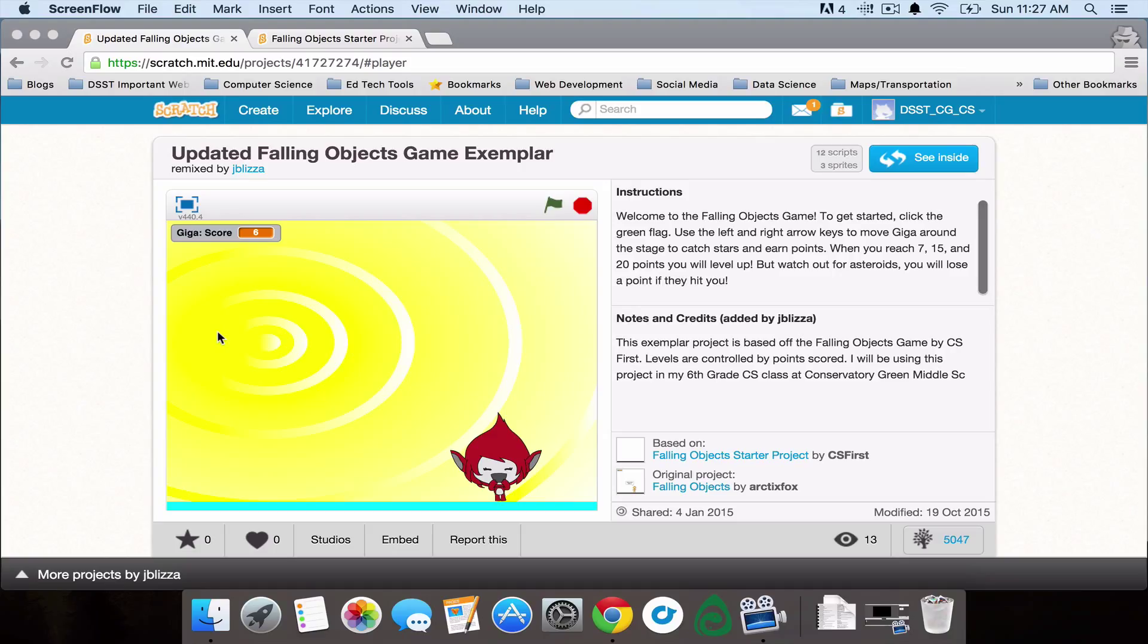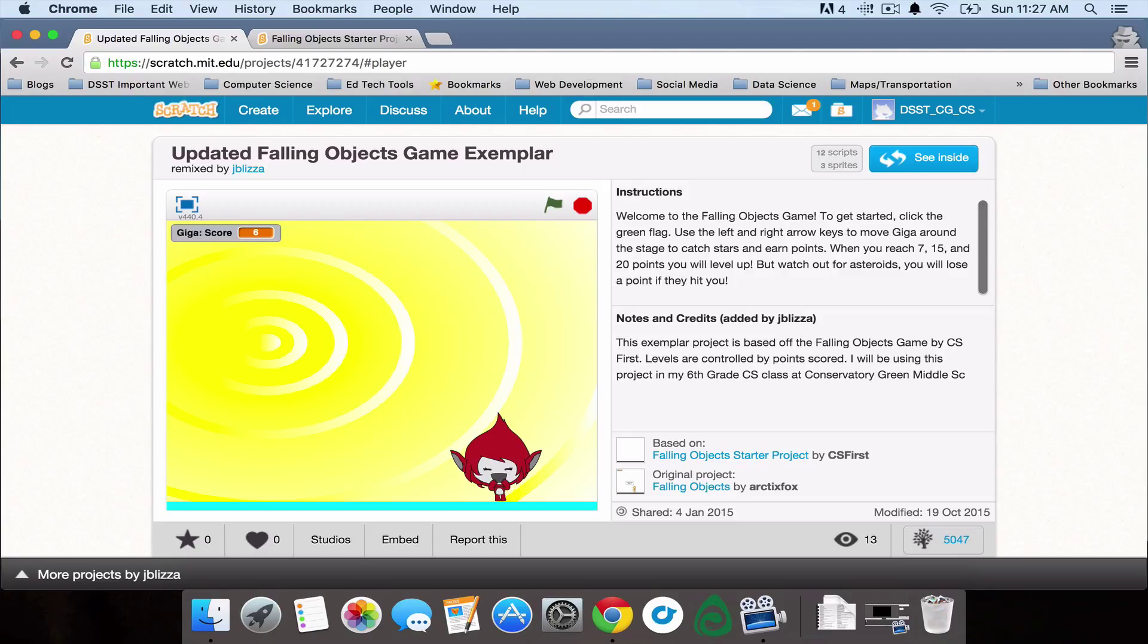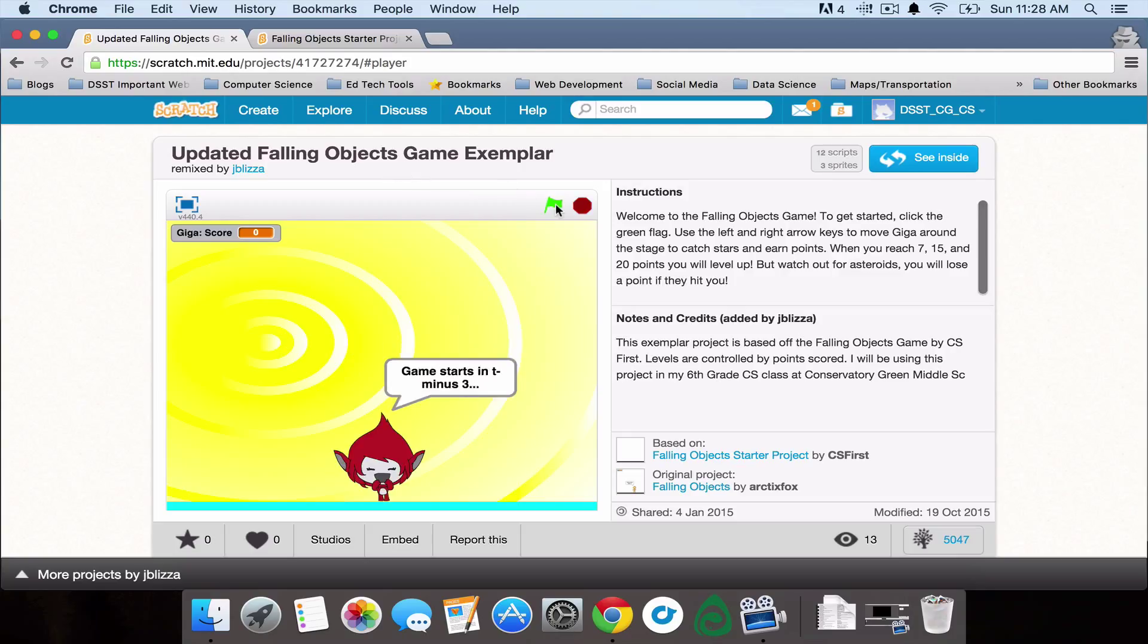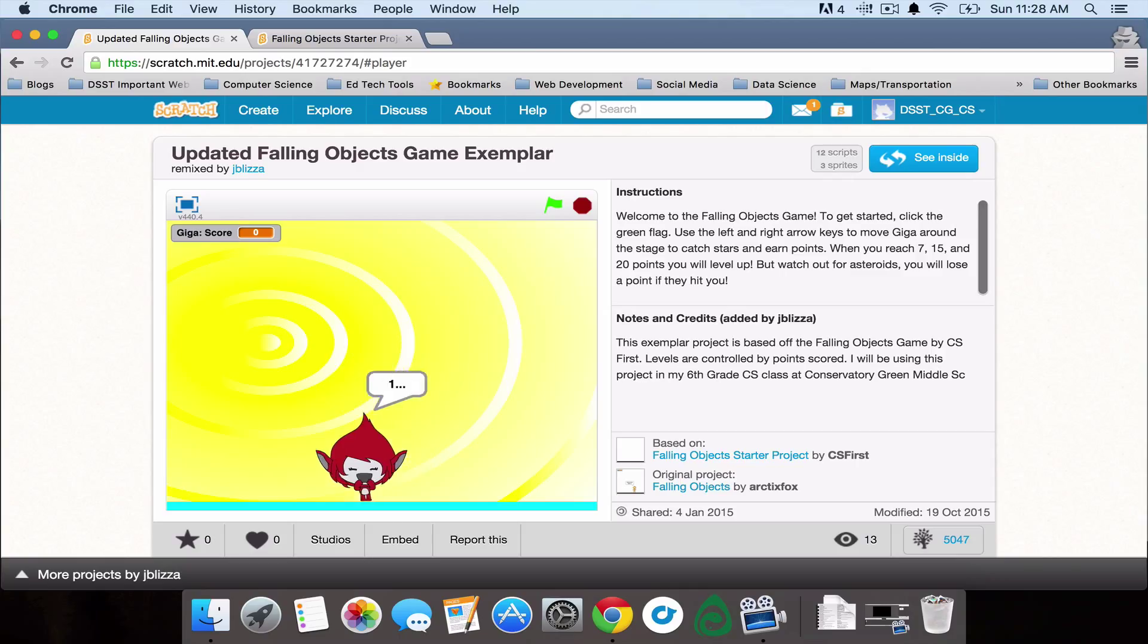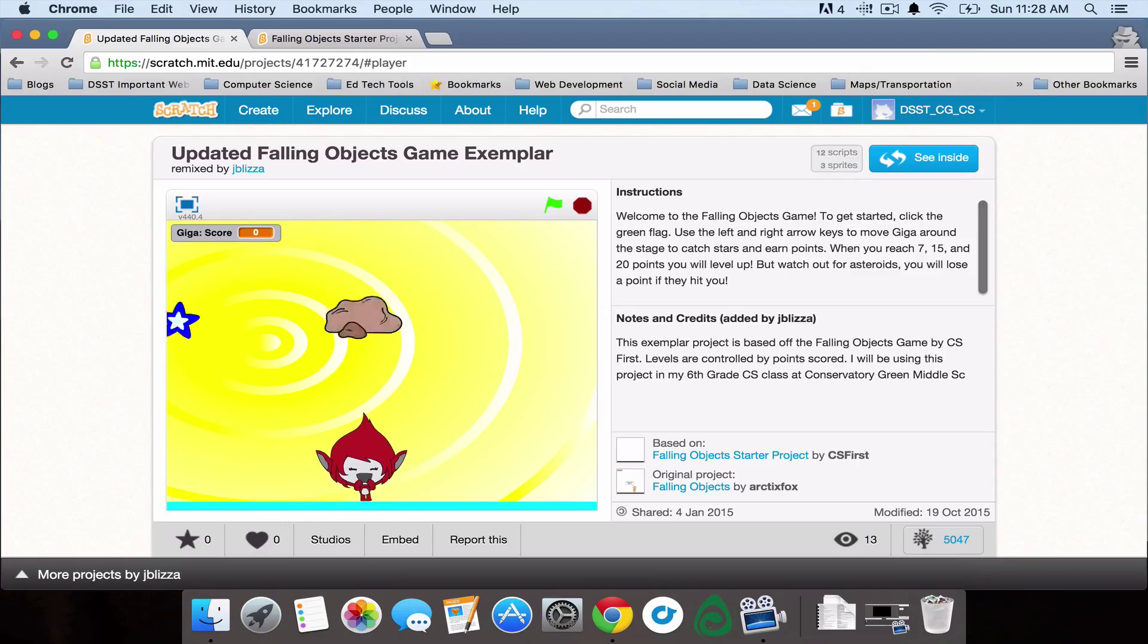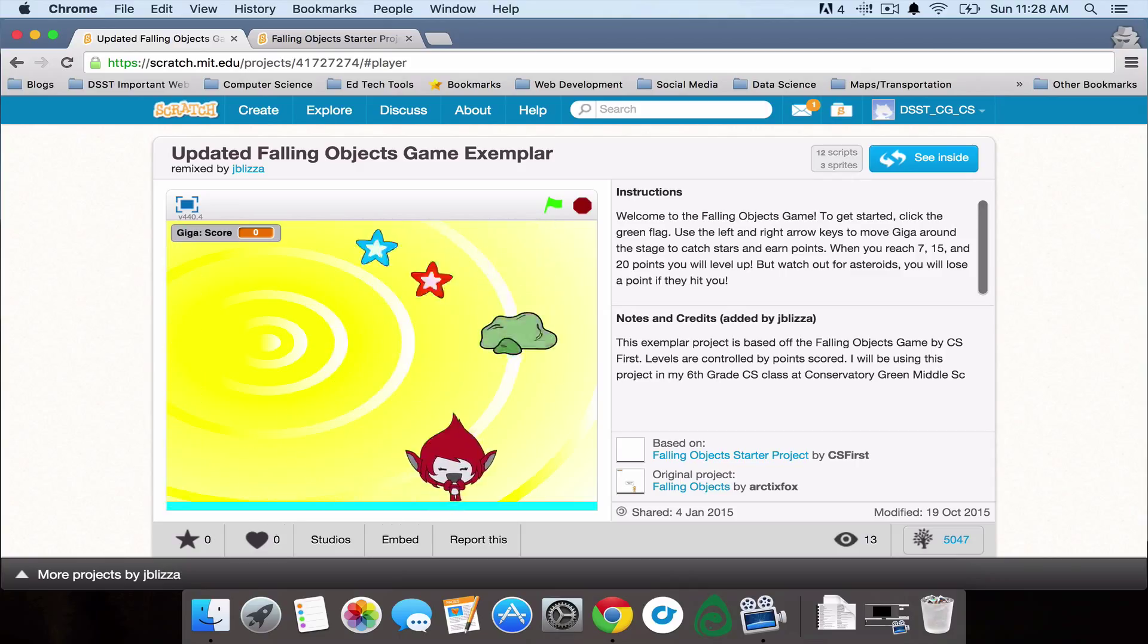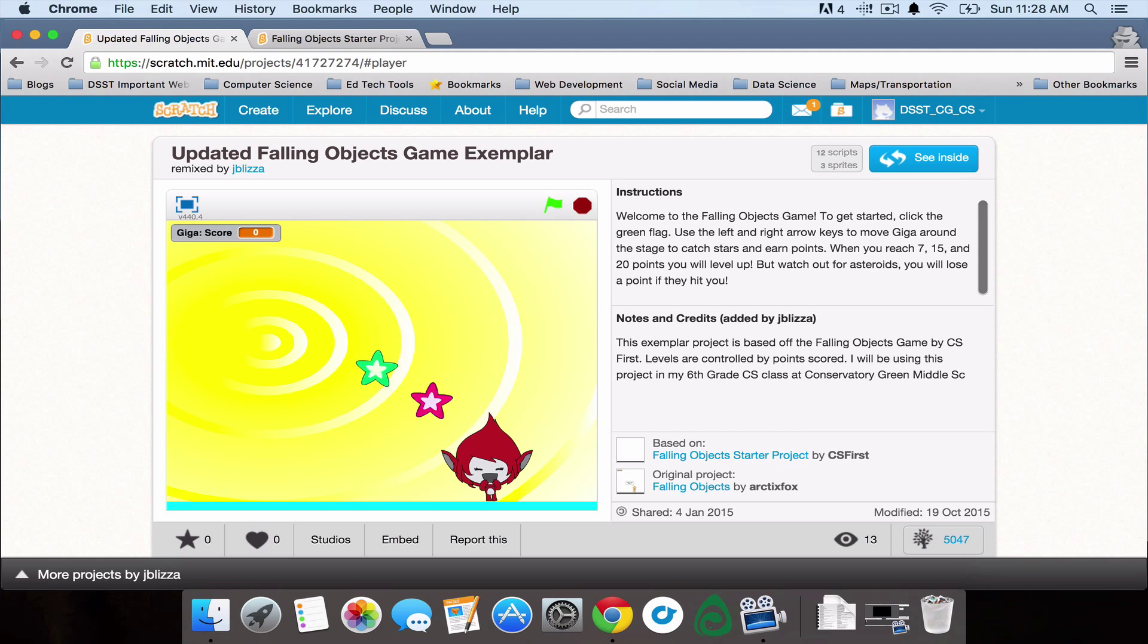The Falling Objects game is a single player game where a sprite is moving to the left and right and trying to catch certain objects and avoid others. So in this example, Giga is trying to avoid the asteroids or the falling rocks and catch the stars.